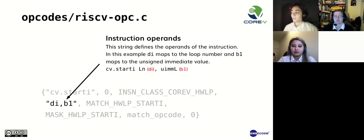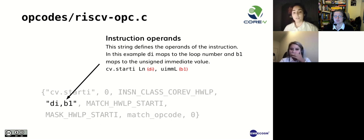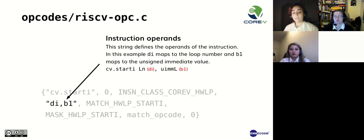We have the instruction operands, which in this example are DI and B1. DI mapping to the loop number, while B1 maps to the immediate, and they are given in the order they appear in the symbolic assembler and not the encoded instruction, as you can see.